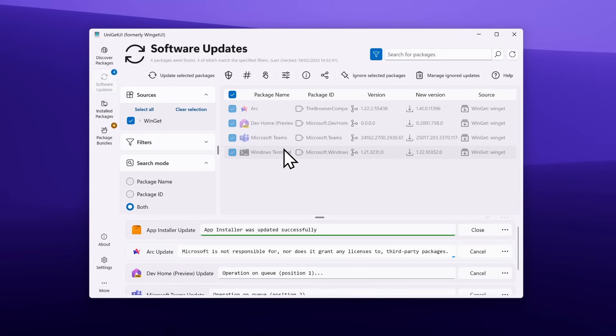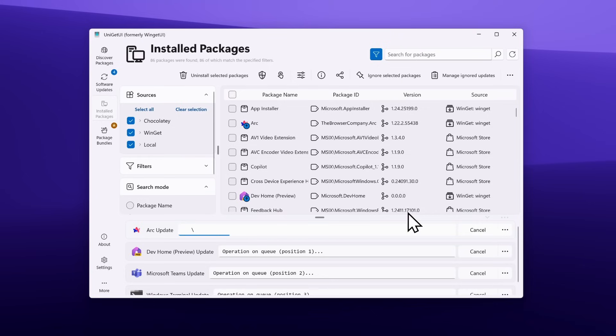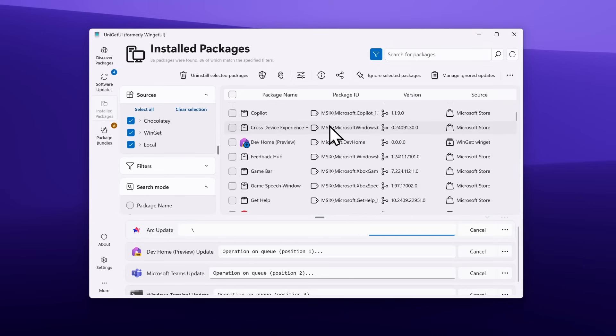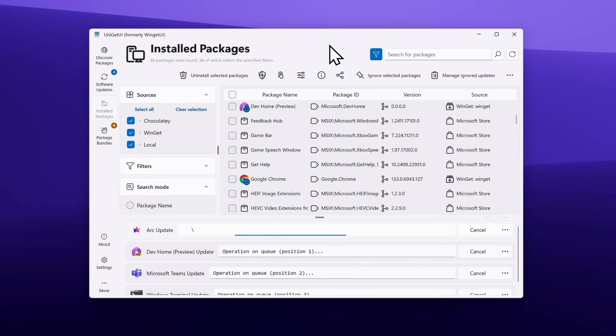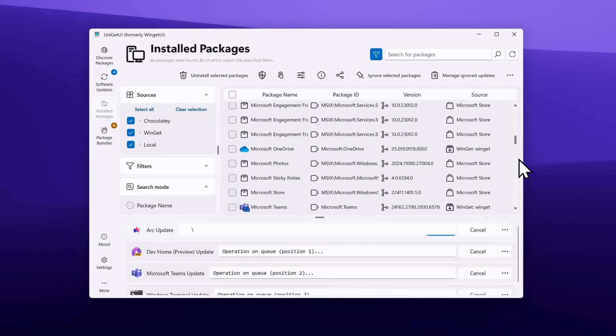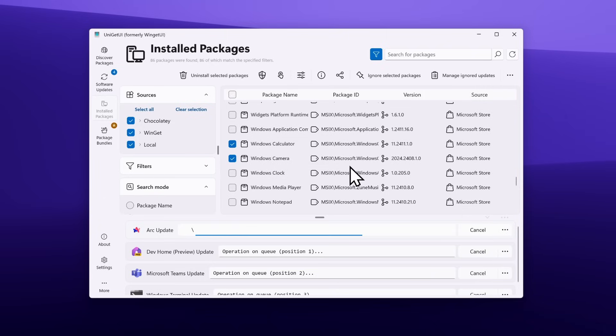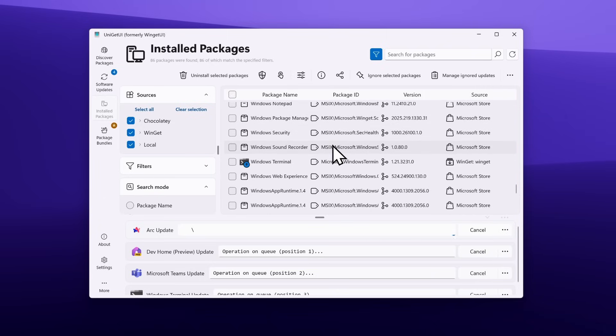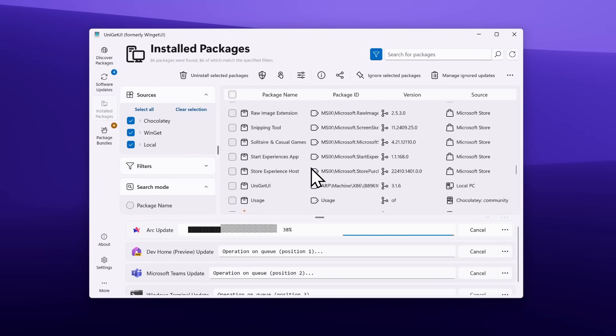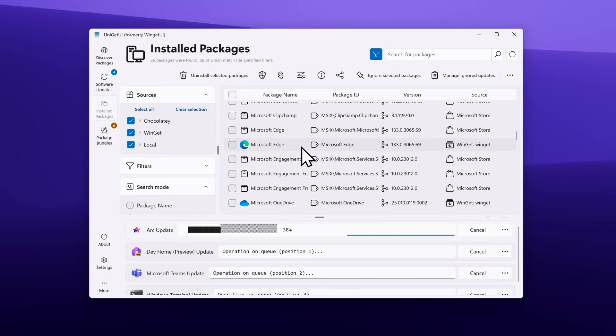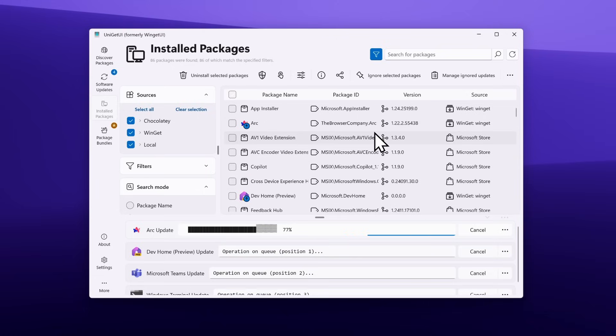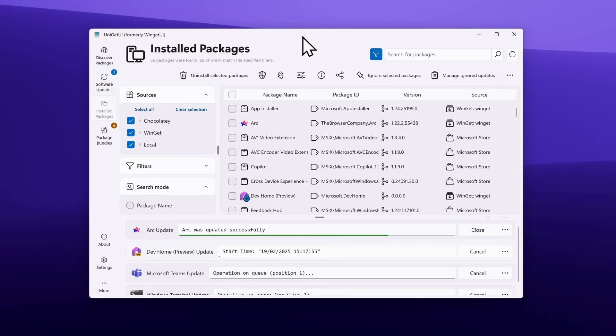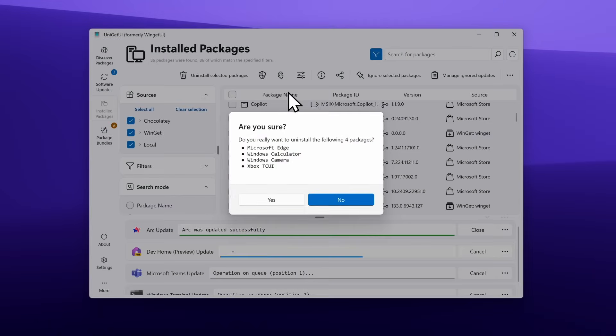Now let's talk about uninstallation of packages. You'll find an option called Installed Packages, and you can uninstall whichever app you want. You can pretty much do the same as going to Settings and uninstalling from there. For example, we can uninstall Windows Calculator, Windows Camera, Xbox app, and let's try Microsoft Edge. I don't think you can remove Microsoft Edge, but let's find out if Uniget UI is able to uninstall it.